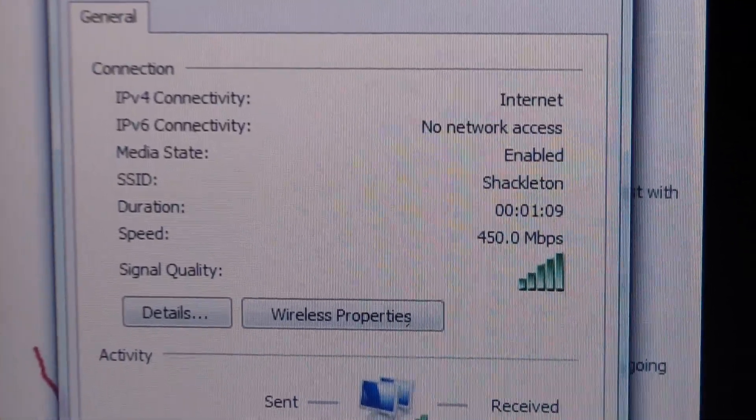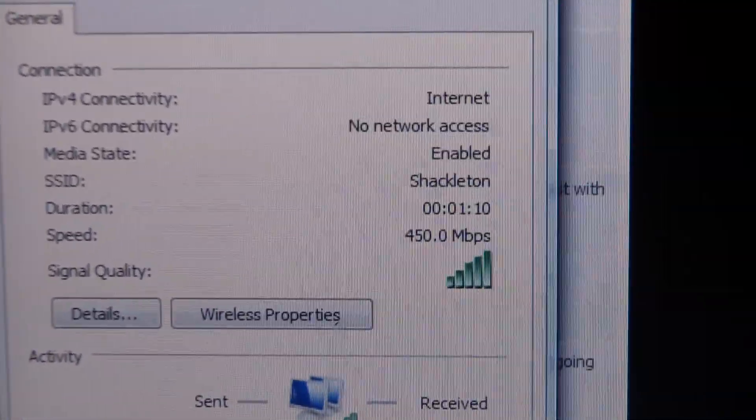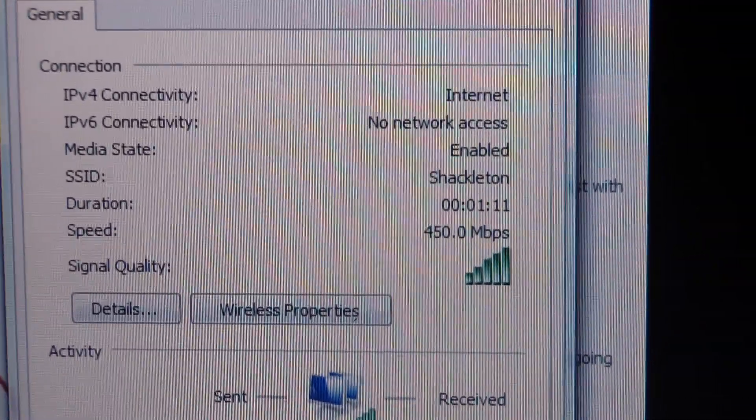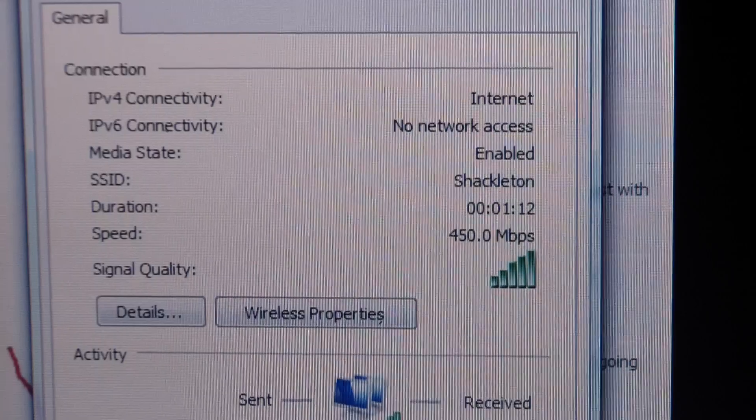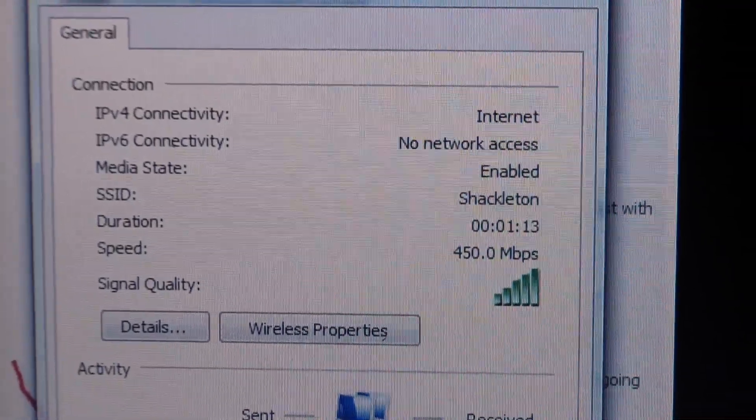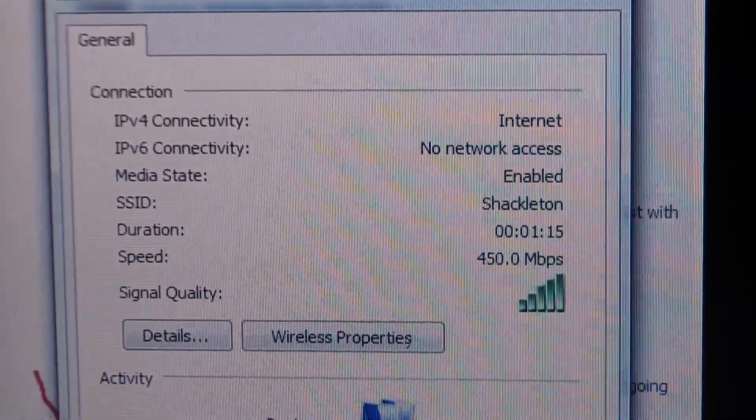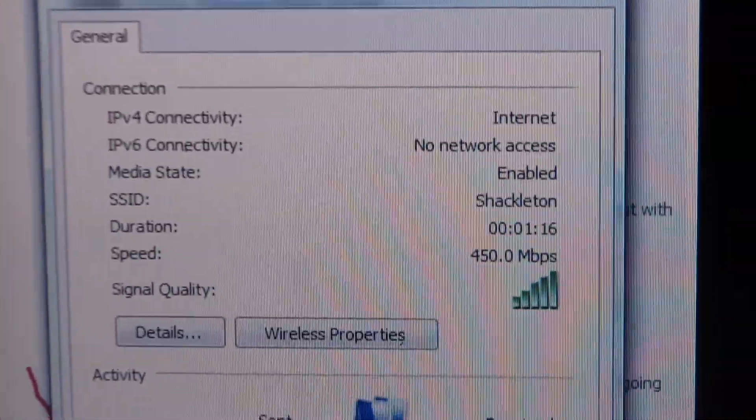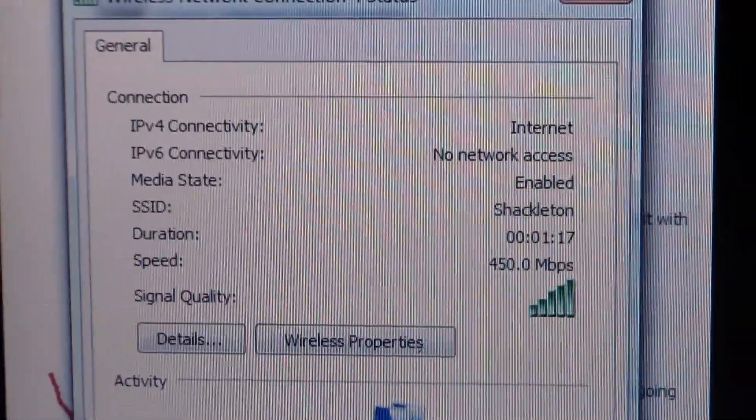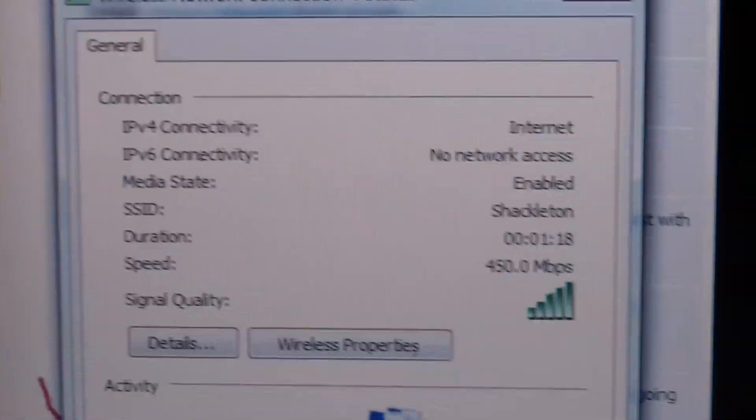Keep in mind that with the faster end speeds, the farther you go away from your router, the slower it's going to get, which I'll demonstrate here.